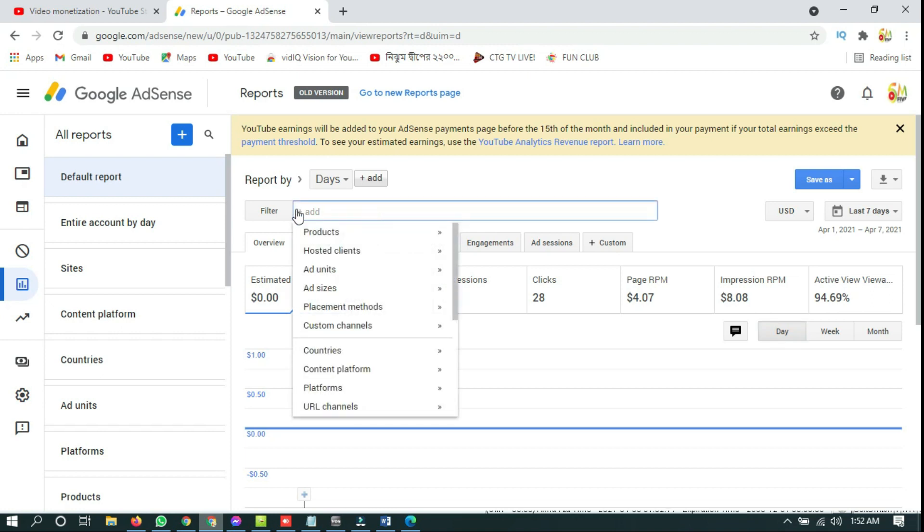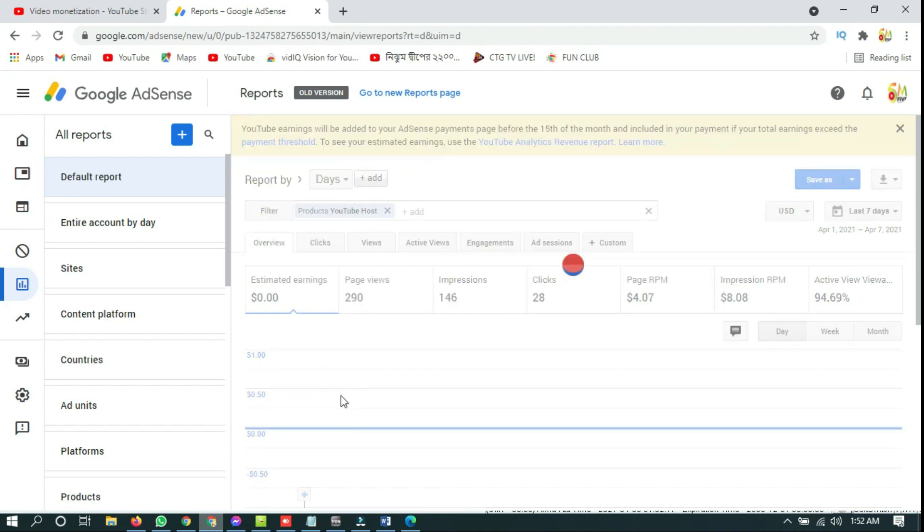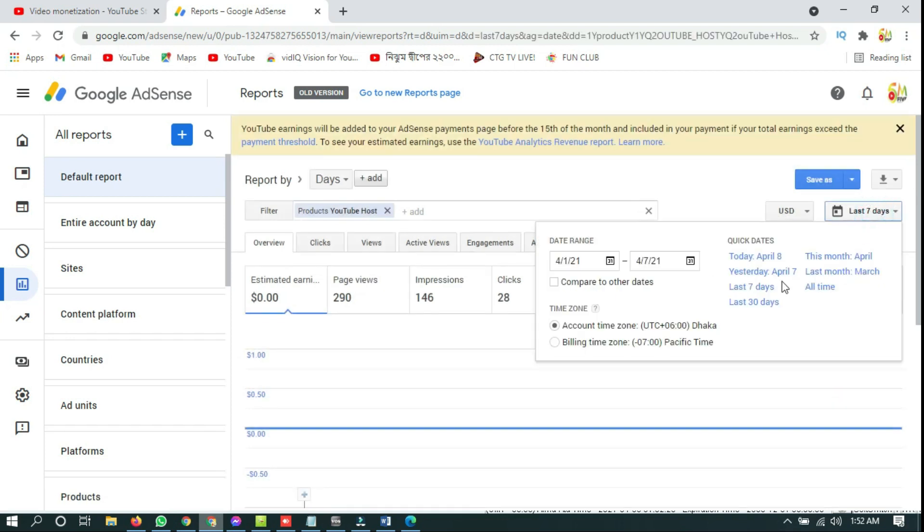Then have to click on product YouTube hosted, then have to select present date and click okay.